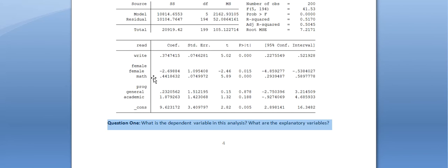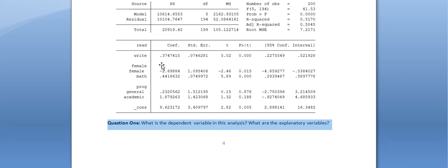Contrast that with female: it has a negative coefficient, so decreasing the value of female actually increases the value of read, and increasing female decreases read — the two variables move in opposite directions. Write and read move in the same direction because the coefficient is positive. Math also has a statistically significant p-value of 0.000, and since the coefficient is positive, the relationship is positive as well.